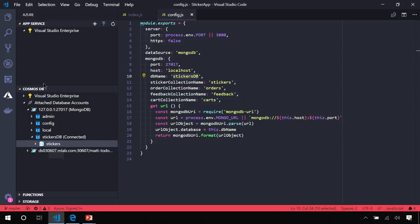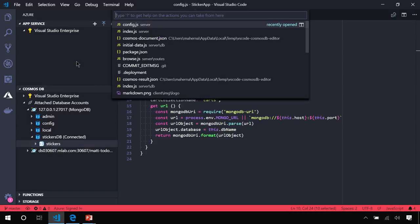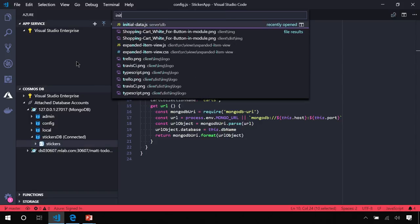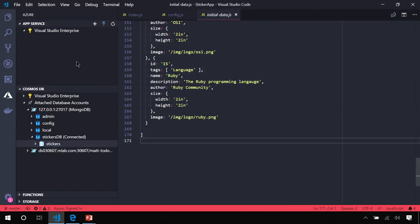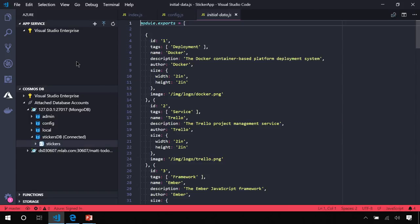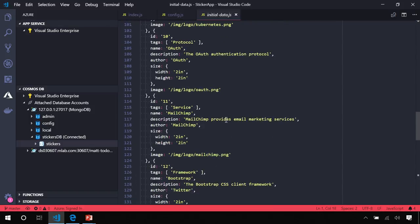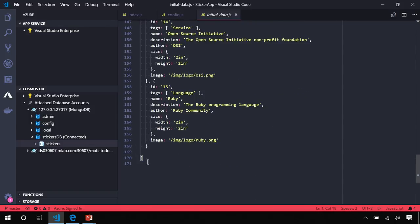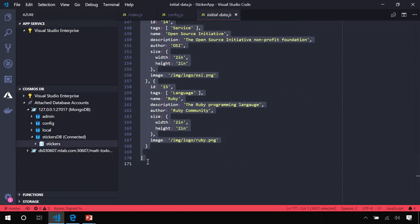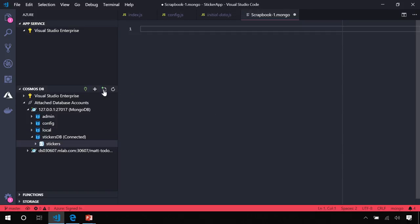Now we have a database and a collection with no data. So I have some initial data that we can use. I'll copy this entire array of Sticker objects, and I'll open up what's called a Scrapbook. So this is a fairly unique concept to the Cosmos extension. What a Scrapbook is is a way to write your Mongo queries and get IntelliSense for the database that you're actively connected to.